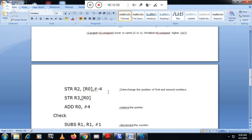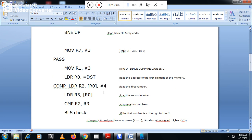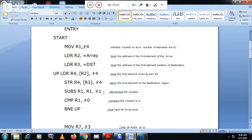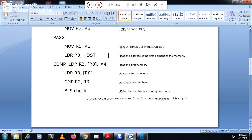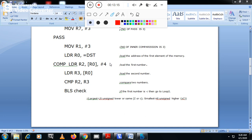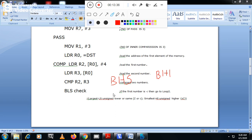One very important thing to remember: for ascending order we use BLS — Branch if Lower or Same. For descending order you have to use BHS — Branch if Higher or Same — or alternatively BH — Branch if Higher. So BLS is for ascending order and BHS is for descending order.